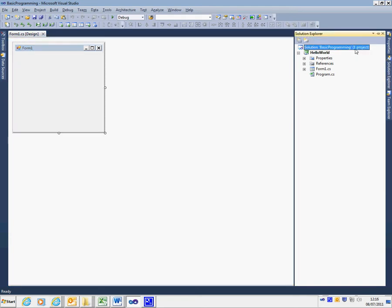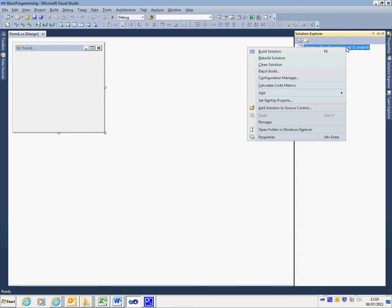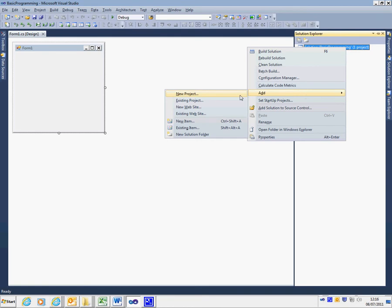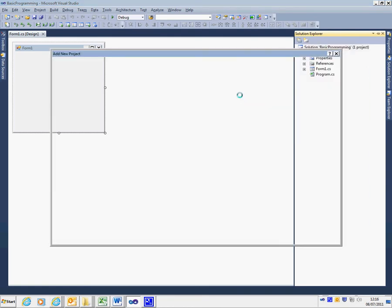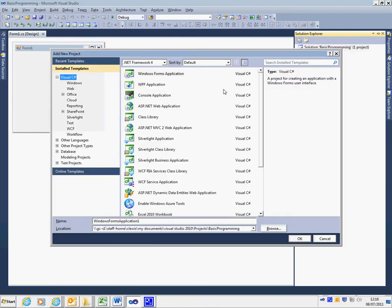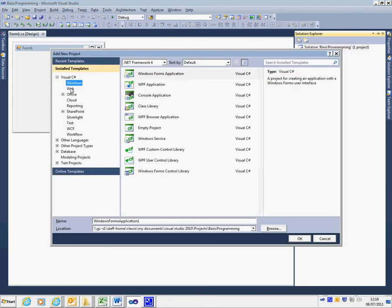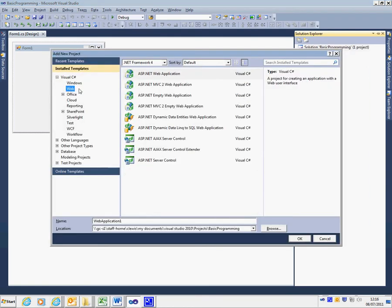To add a new project to this solution, I'm going to right-click on the solution and select Add New Project. I can then select a Windows project, a web project, or any other form of project that I wish to add.